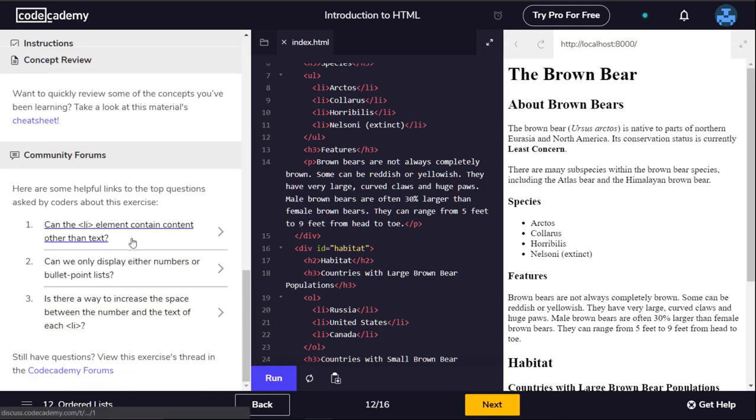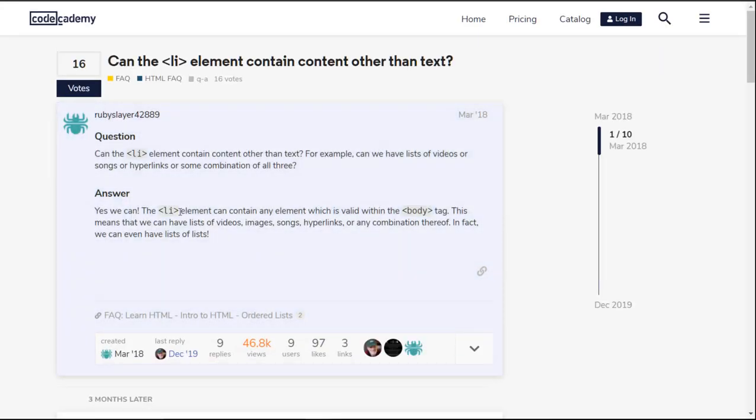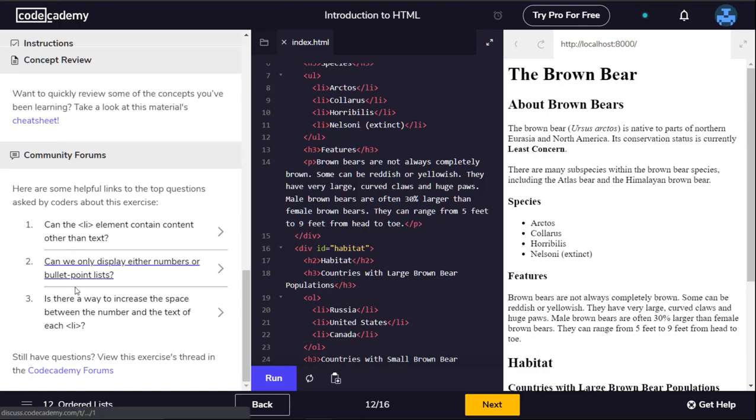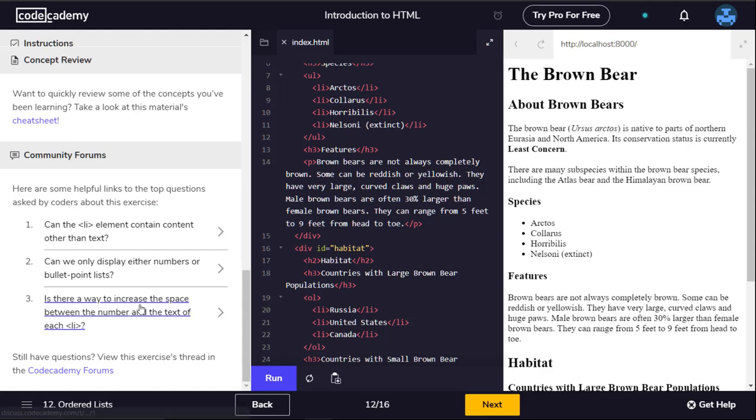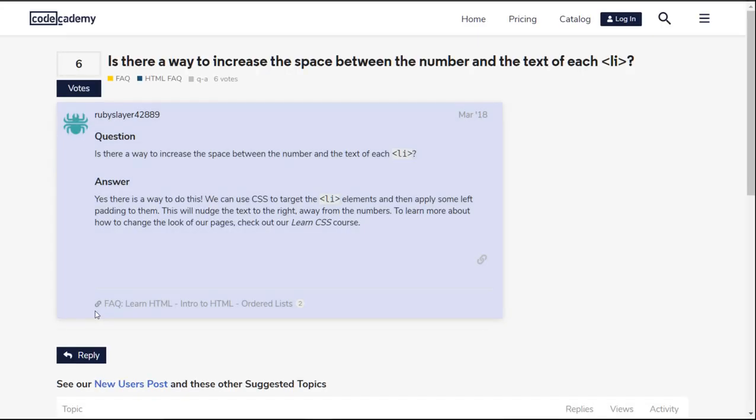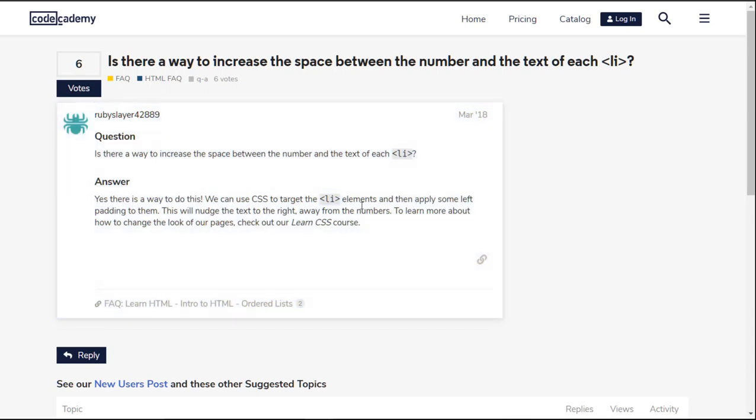Can the li element contain content other than text? Yes, the li element can contain any element which is valid within a body tag. This means that we can have lists of videos, images, songs, hyperlinks or any combination thereof. In fact, we can even have lists of lists. Can we only display either numbers or bullet point lists? With a little CSS we can get more creative with our list styles. Is there a way to increase the space between the number and the text? Yes, we can use CSS to target the list elements and apply some left padding to them.